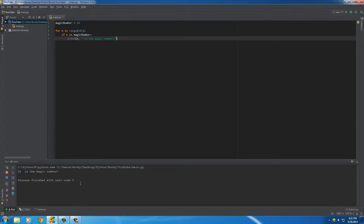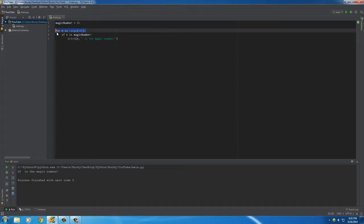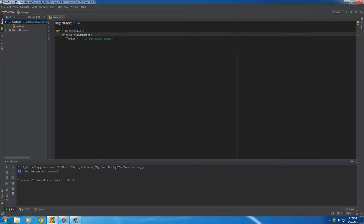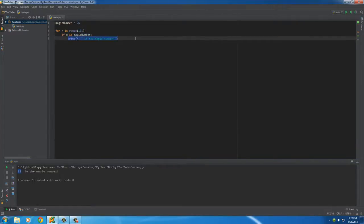Once we finally found it, print n which is a number, remember it's a variable but it's still a number, and then we'll print out something like is the magic number. Simple enough. Now what we can do is we can just loop through this right now.